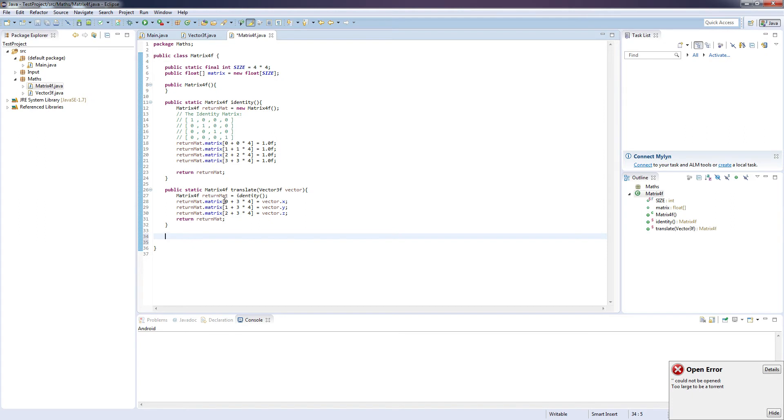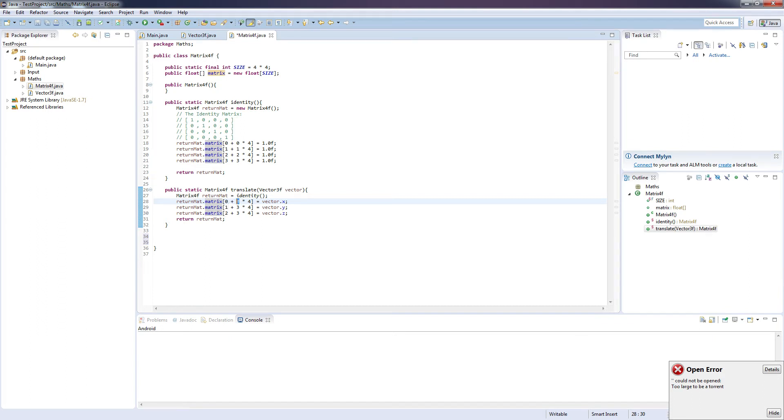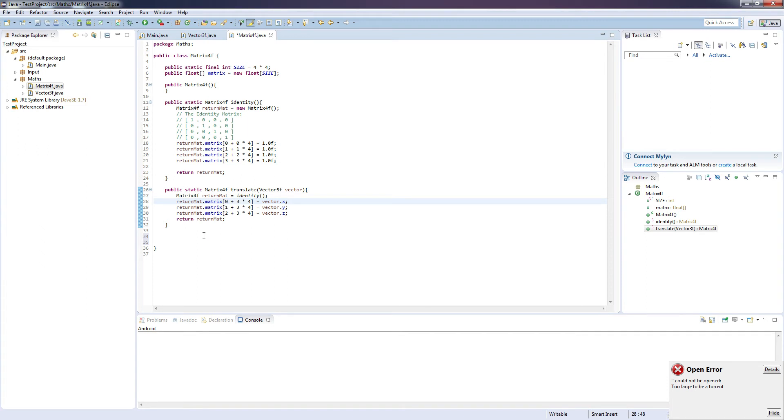And what this function is basically going to do is take a vector and then add it to the appropriate places in our matrix array. And if you don't understand what it's doing here, then I suggest you check out some of the math related videos on YouTube, just to get your head around matrix translation, because it's pretty vital knowledge if you're going to be doing game development.